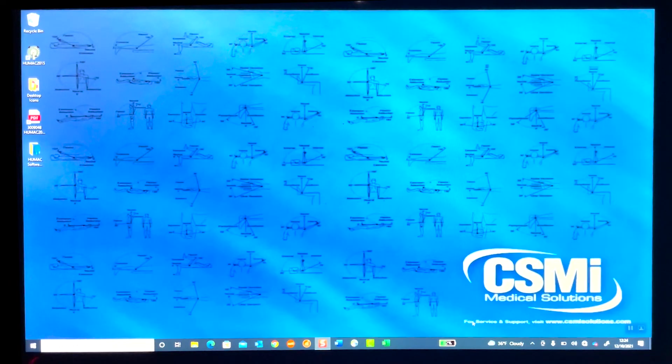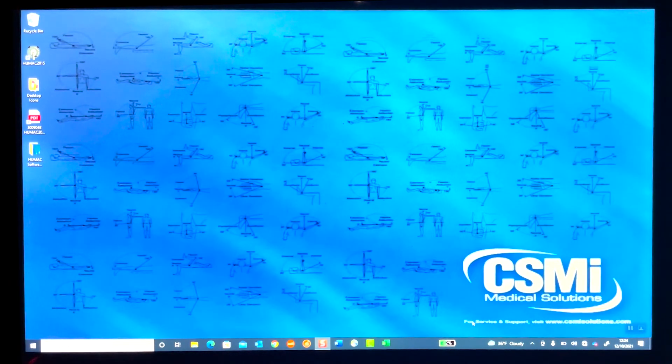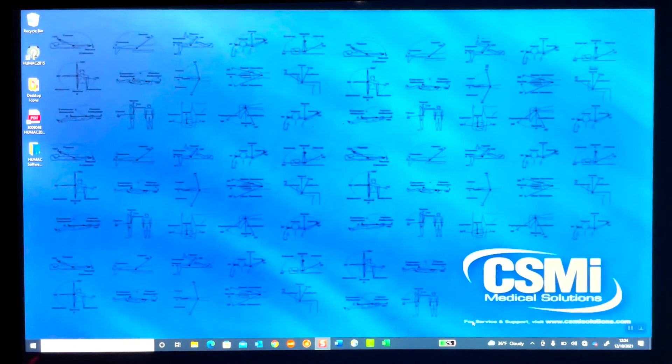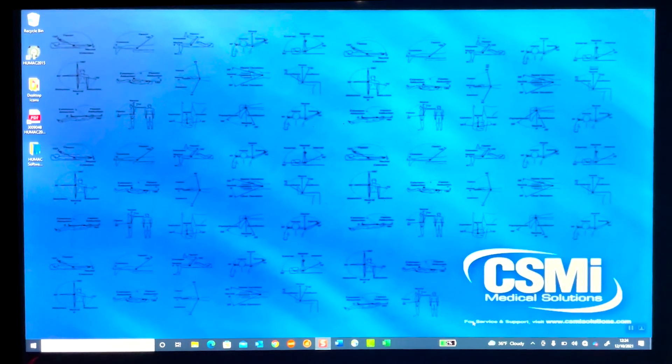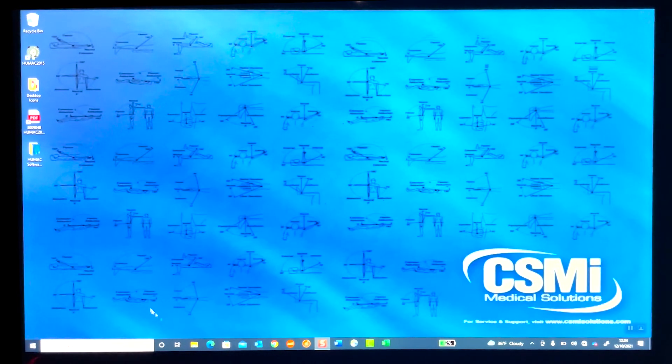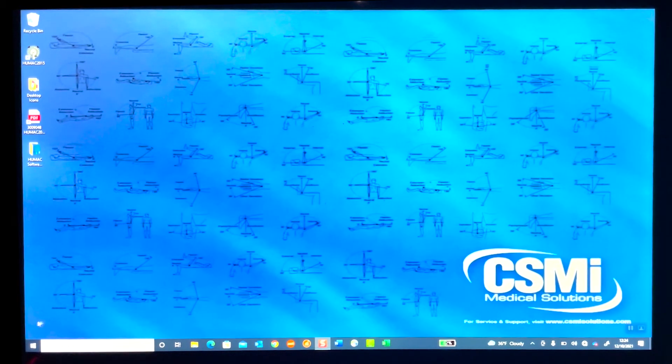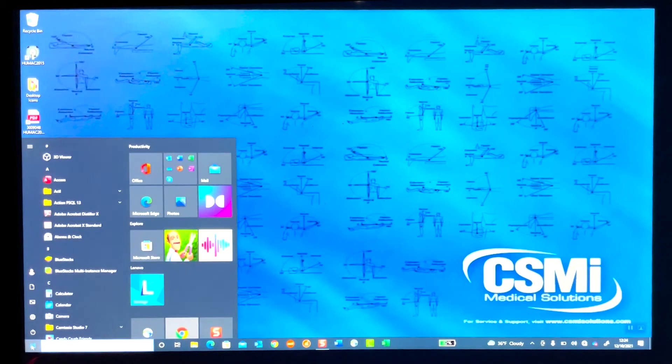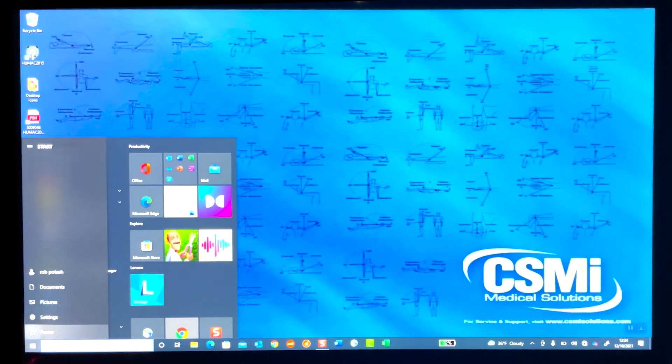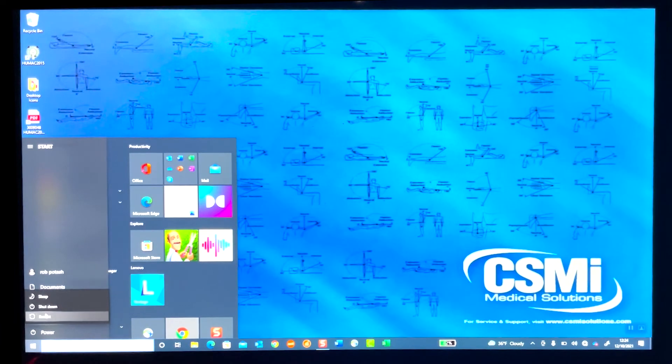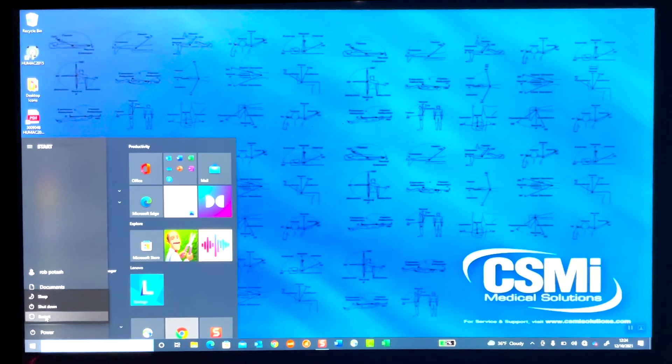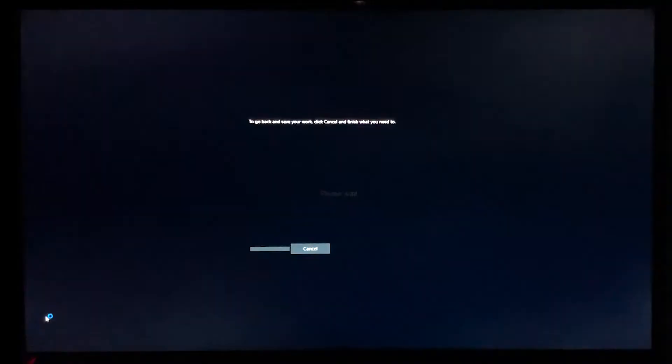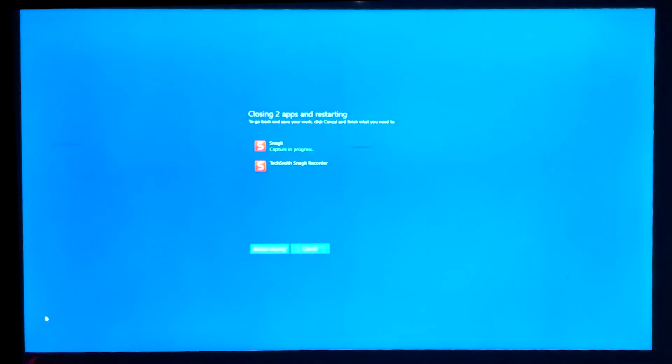To get by the hashtag error, what we need to do is disable the driver's signature enforcement. So first we need to restart the computer. Following the instructions, if we hold down the Shift key, we press Start, Power, Restart, Restart Anyway.